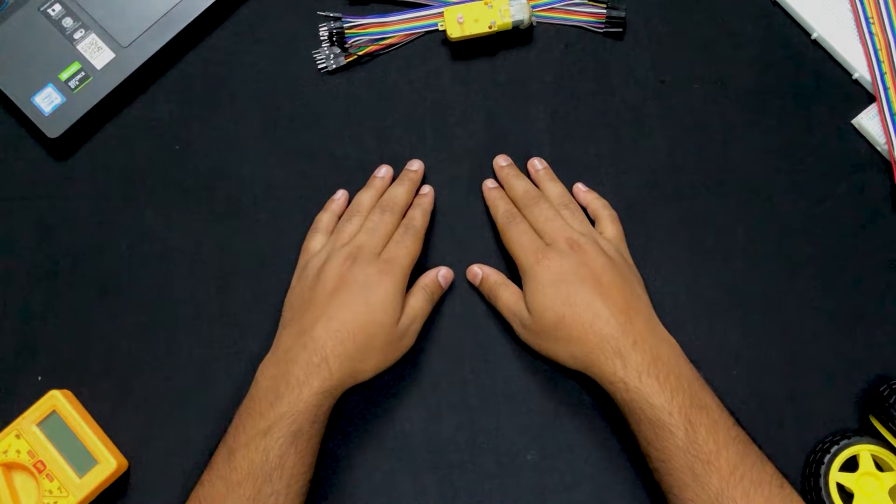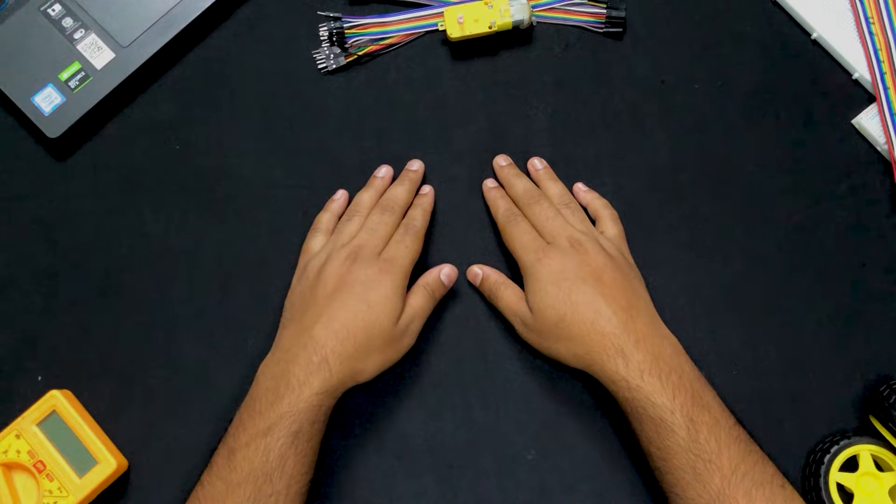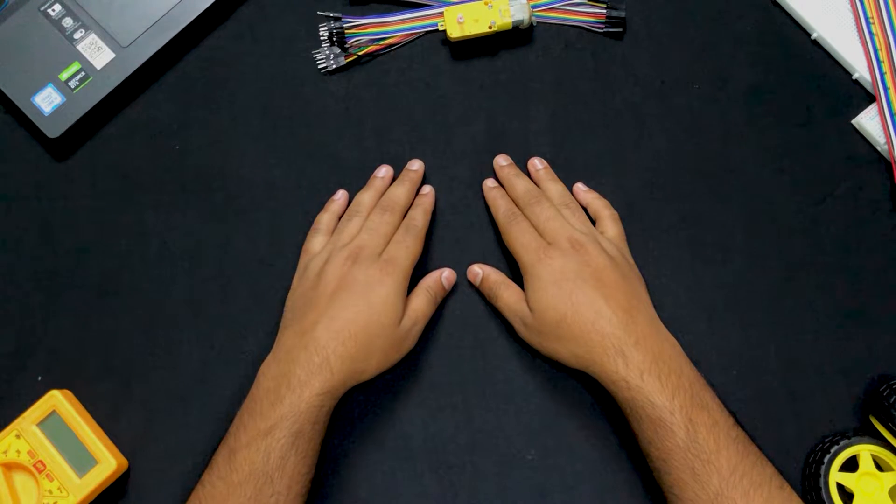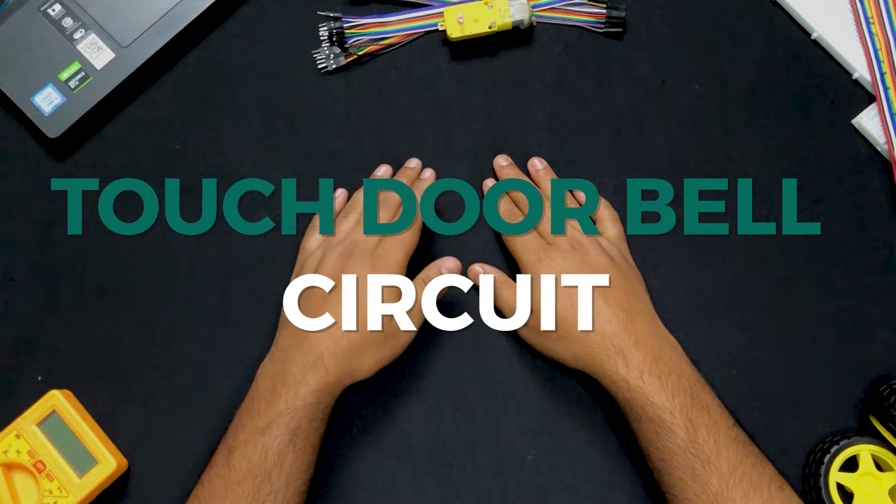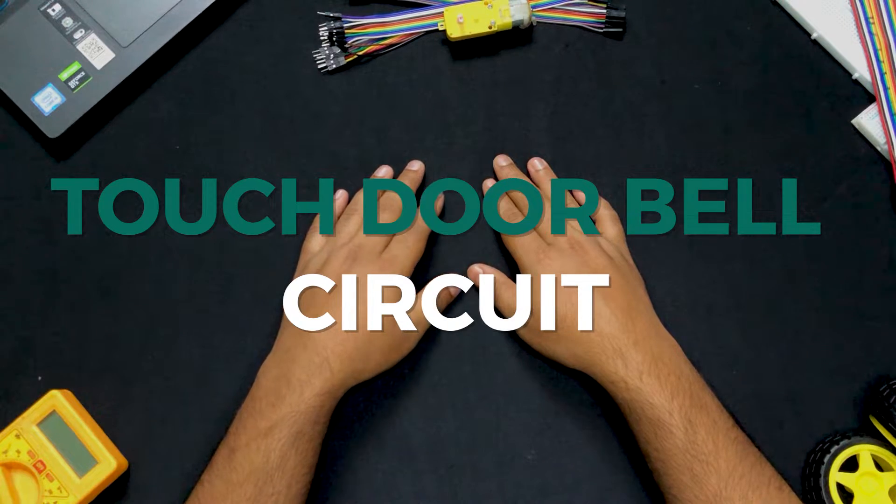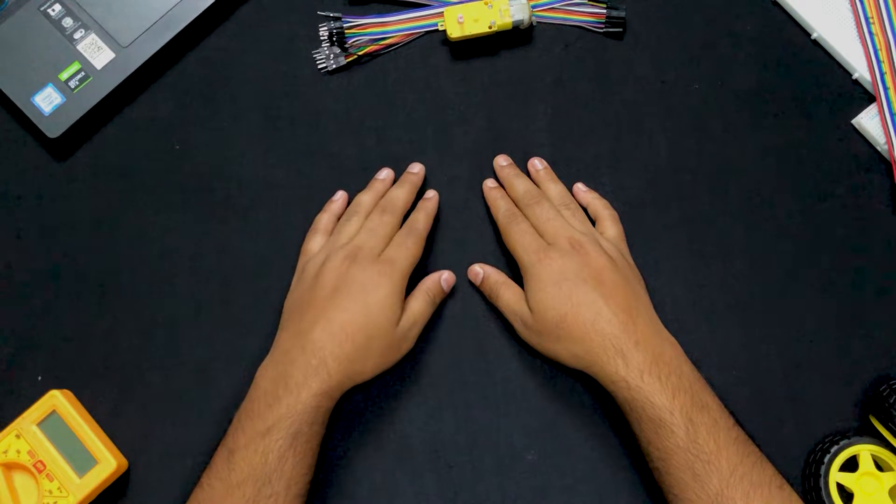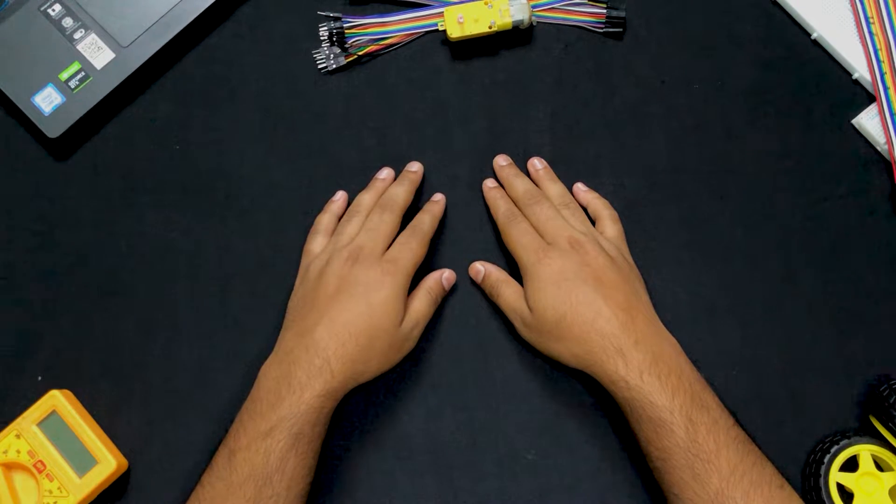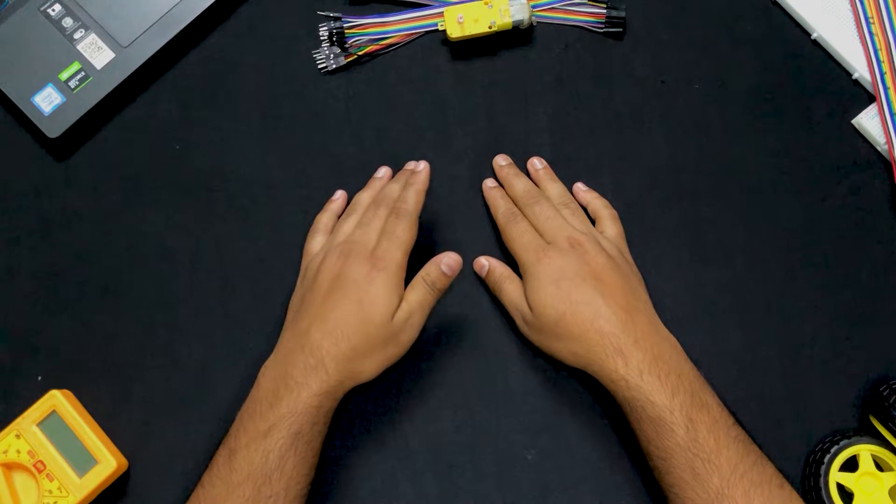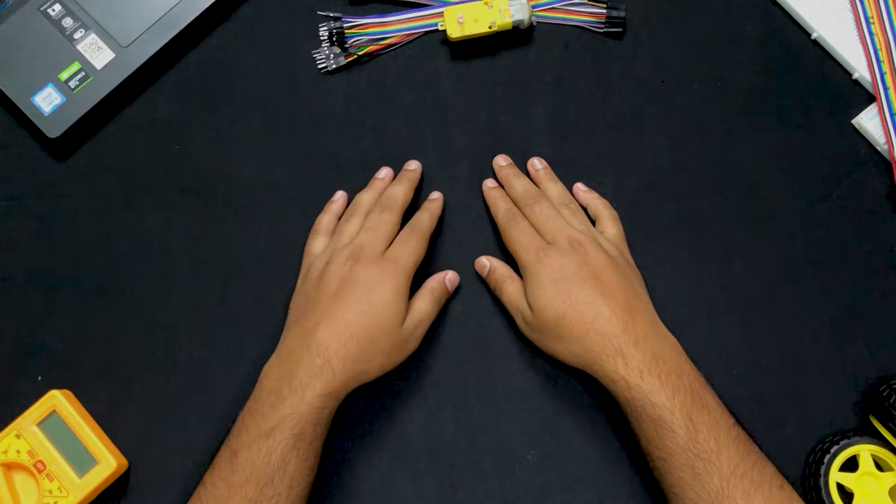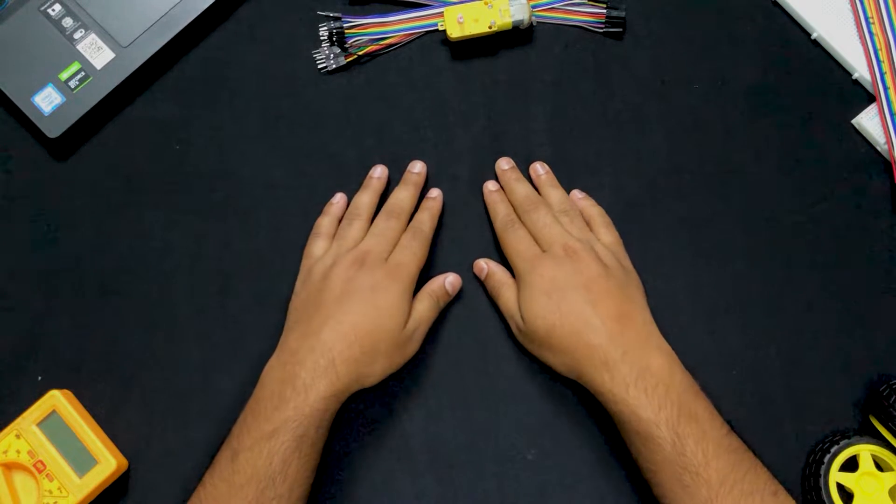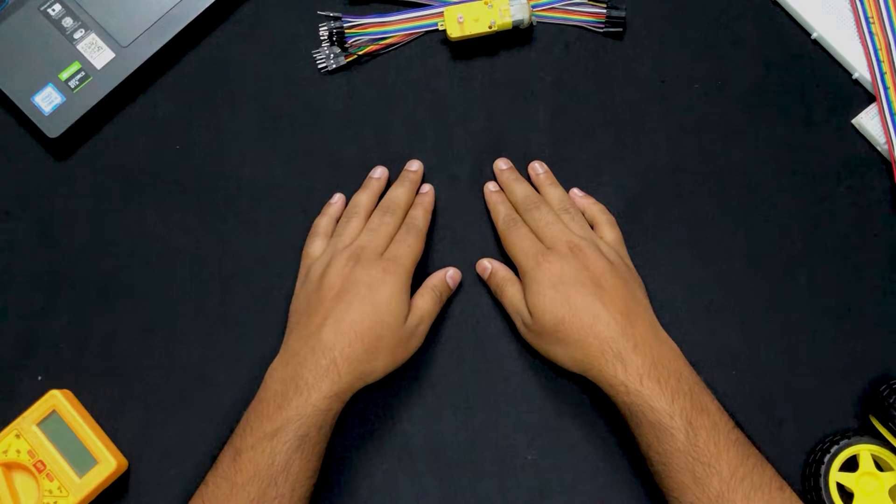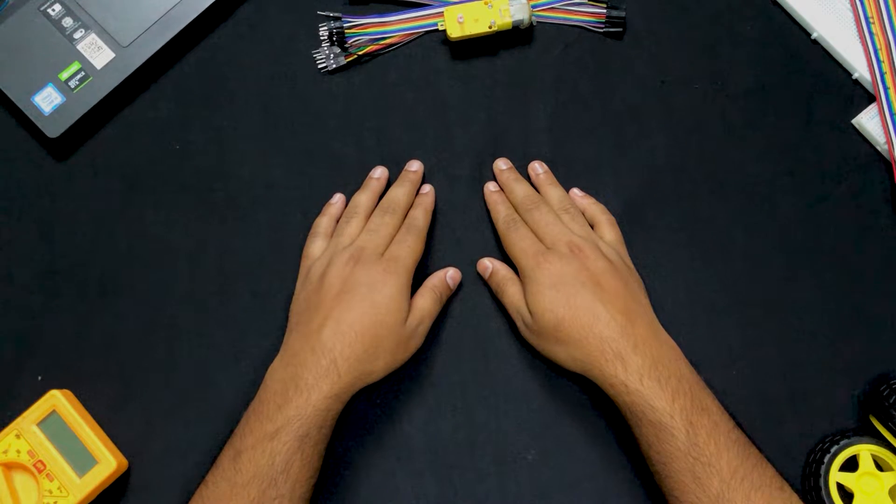Welcome back Techies, welcome back to yet another video. In this video we are going to learn how to make a touch doorbell circuit using NPN transistor, jumper cables, a buzzer, LEDs and of course our batteries. Now without wasting any further of our time let's dig into the video.